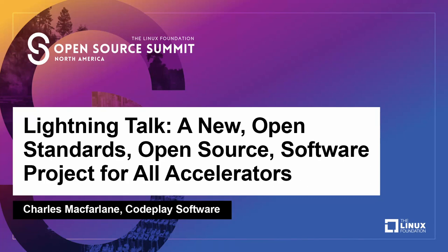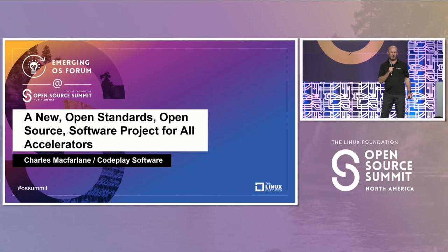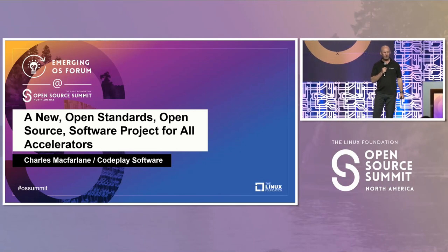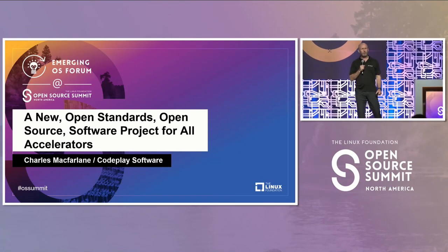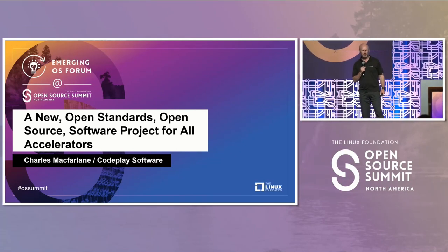Hi, I'm Charles McFarlane from Codeplay Software. I'm here to talk about a new open standards and open source software project for all accelerators.